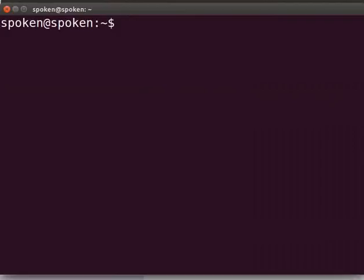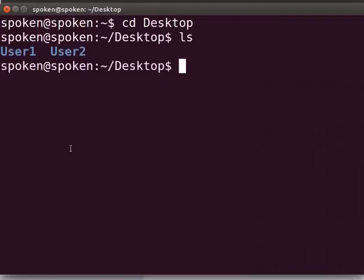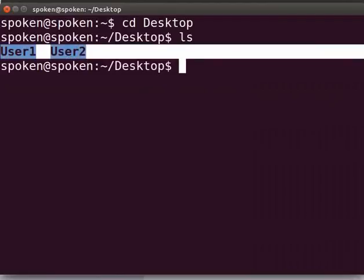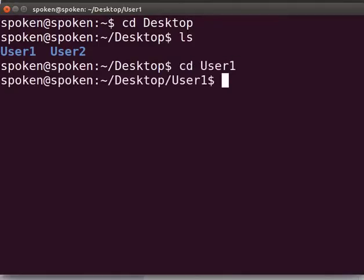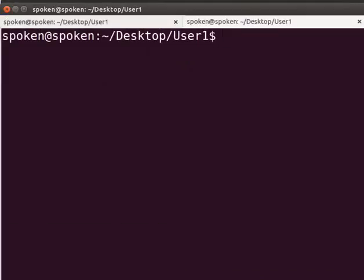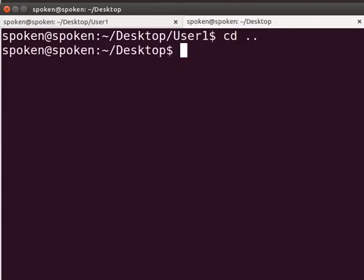Let us understand how two users can work in the same Remote Repository. I have already created two directories named User1 and User2 on my desktop. Please do so on your desktop also. In the same terminal, I will open the directories in two different tabs. In the first tab, type cd user1. To open the second tab, click on File menu and select Open tab. In the second tab, type cd user2.